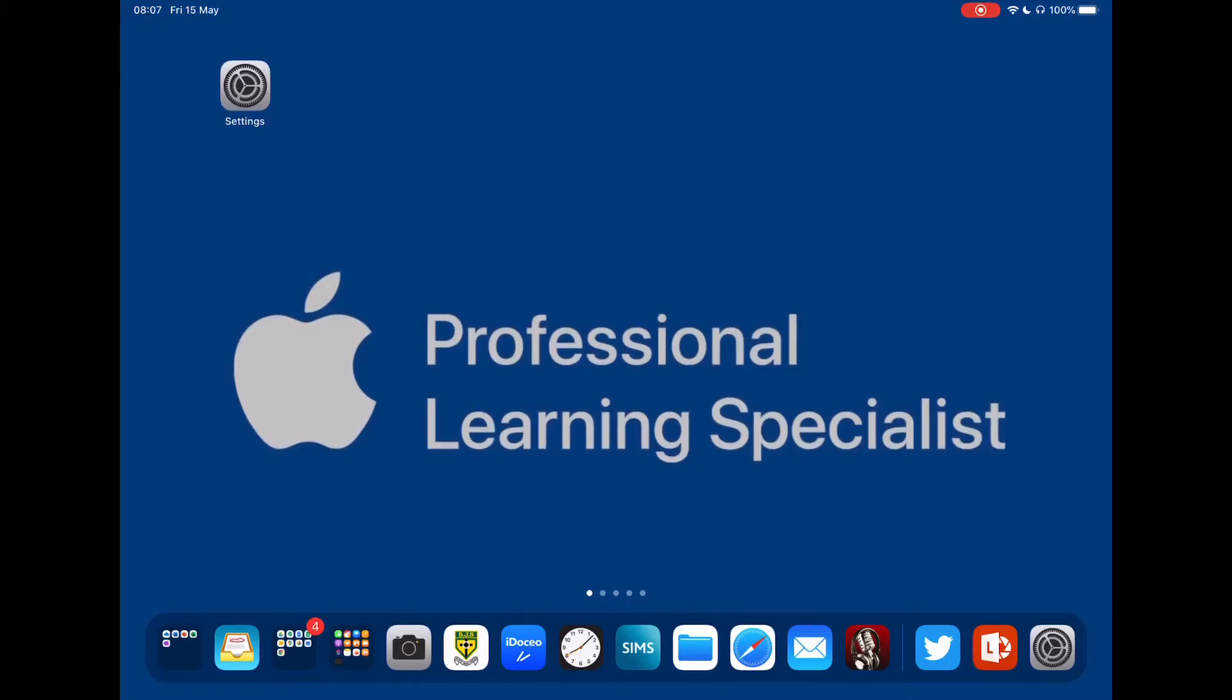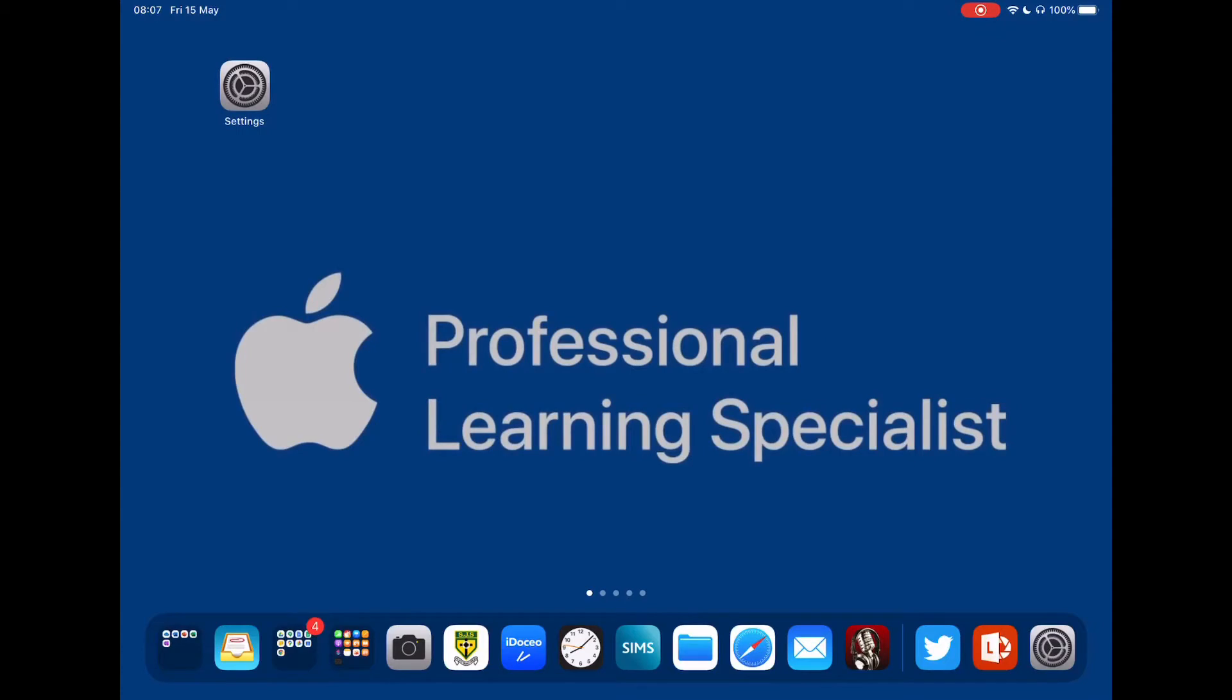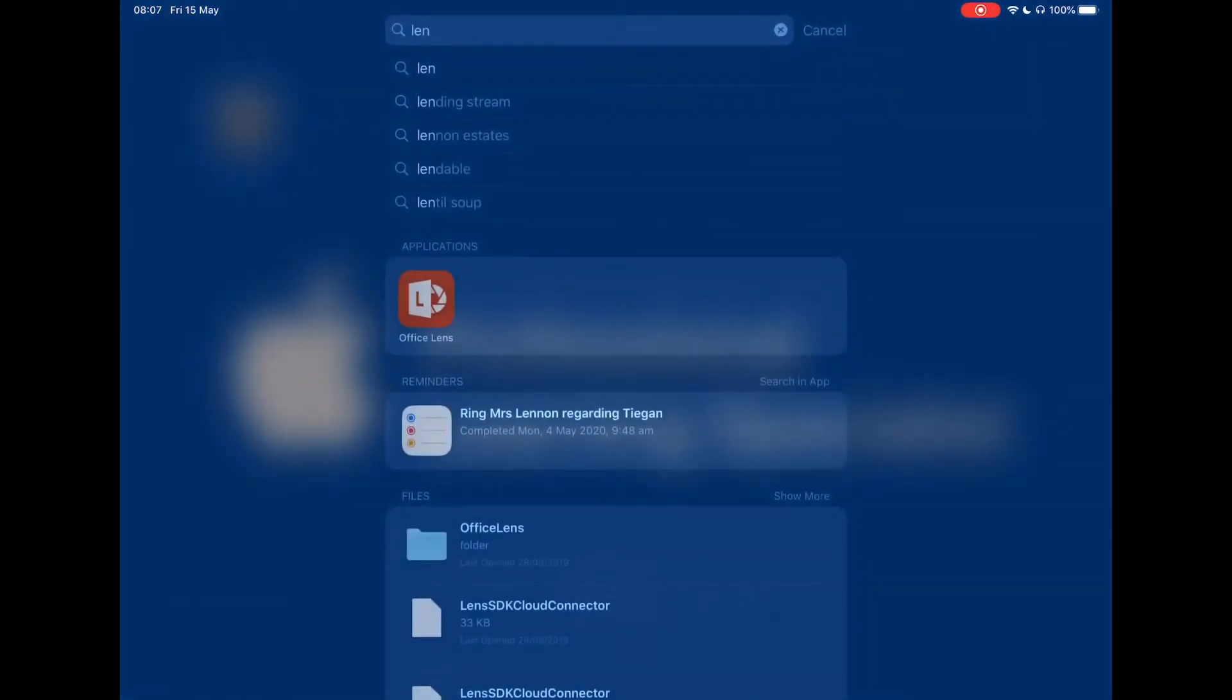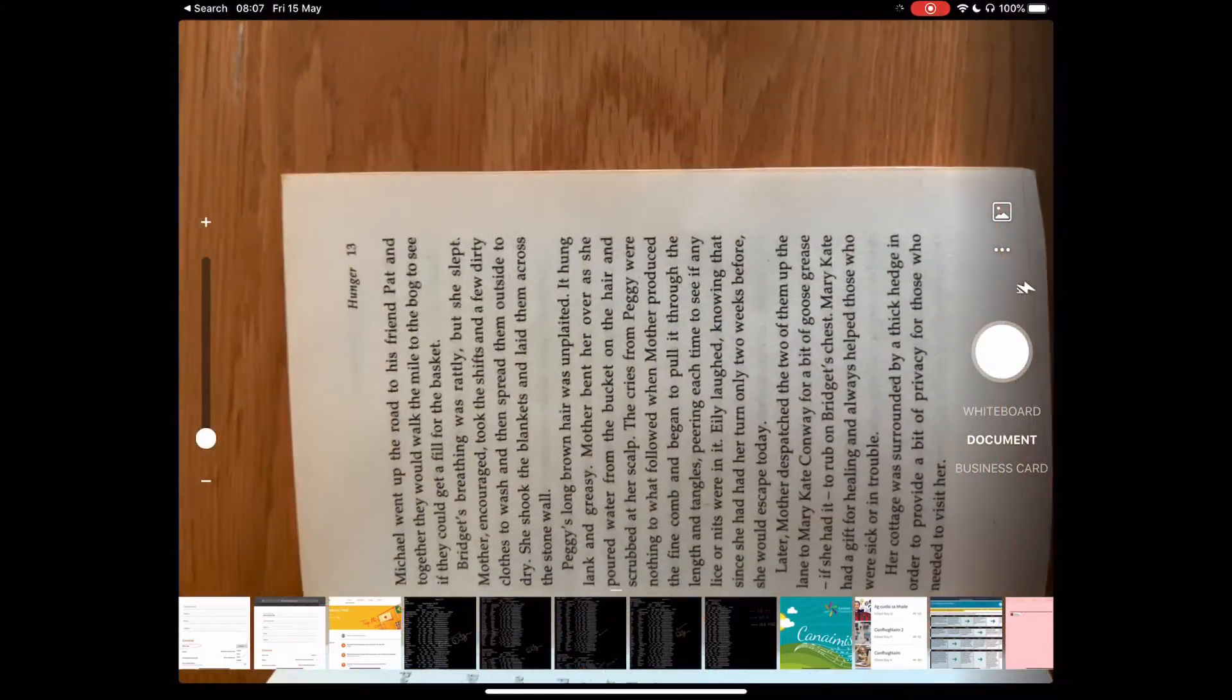For this, we're going to use the Microsoft Lens app. To find that on your iPad, simply pull down, open your Microsoft Lens app, take your book, and you have a number of options.